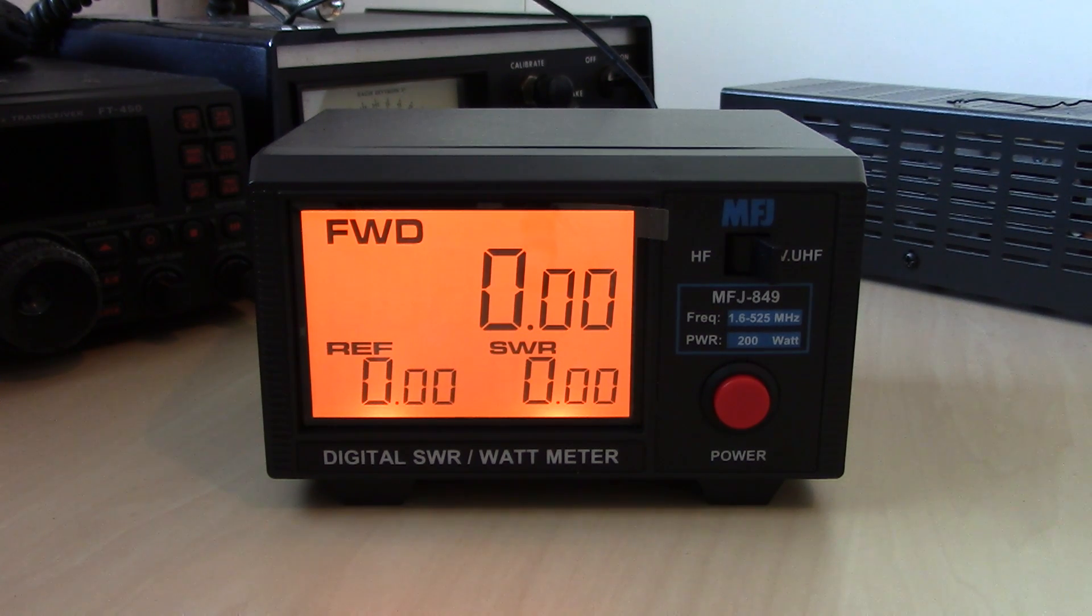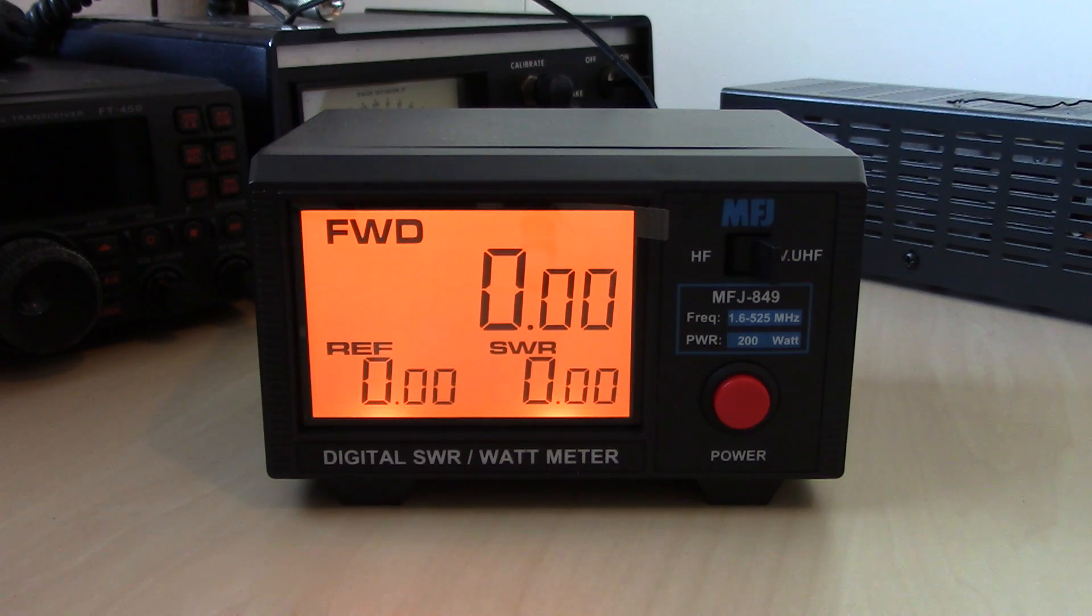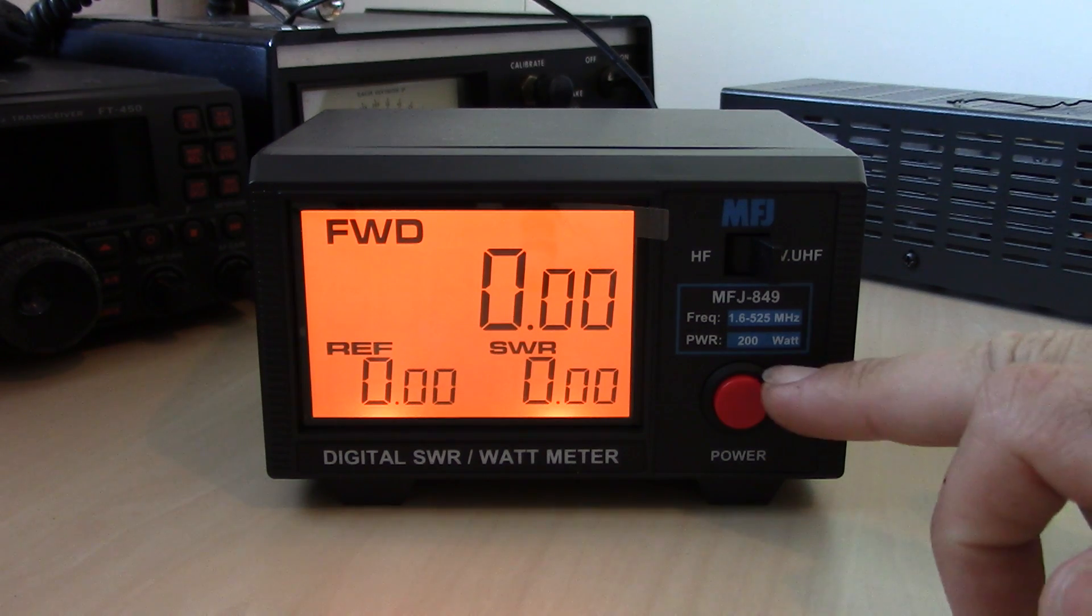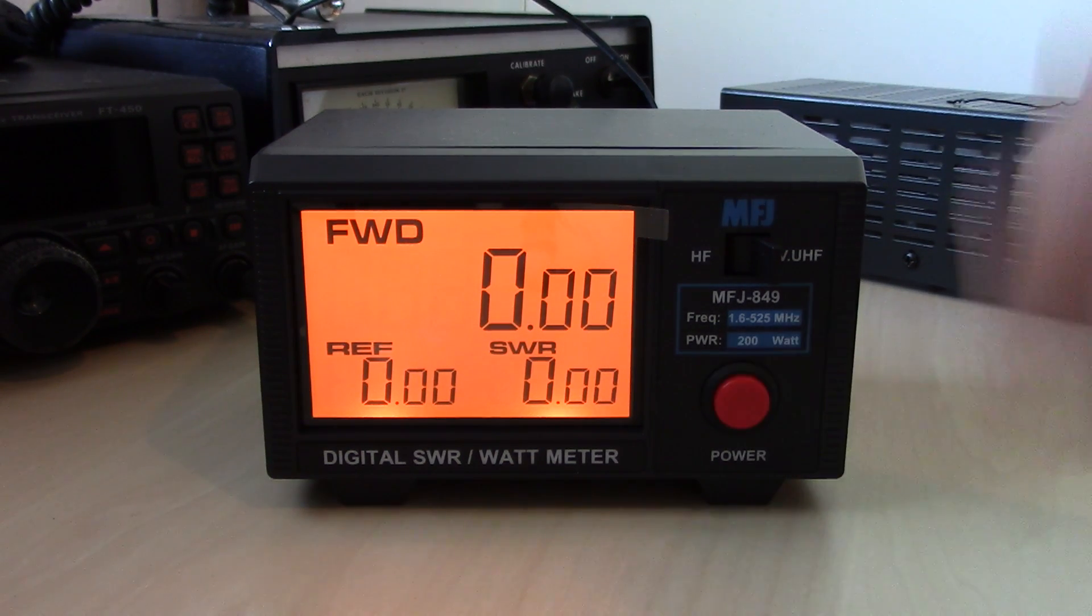It shows you everything on one screen: forward power, reflected power, and SWR. 200 watt scale, 1.6 megahertz.